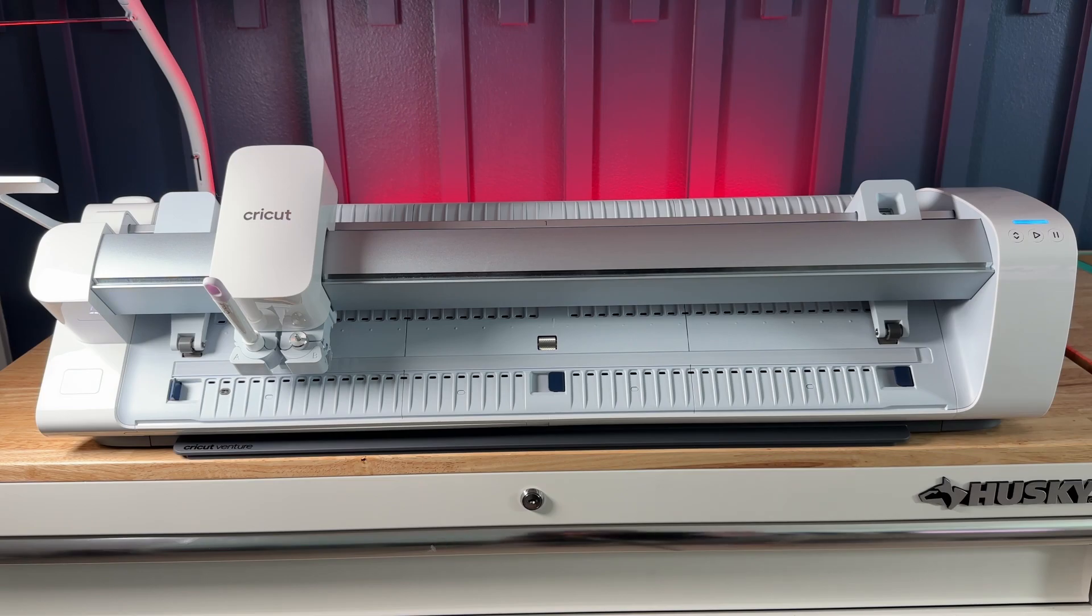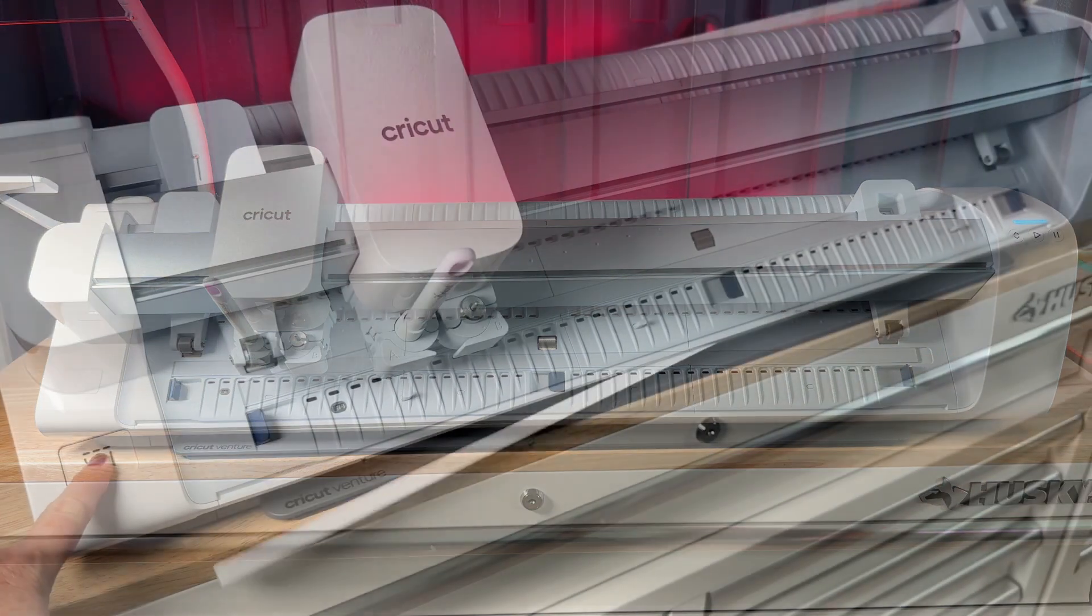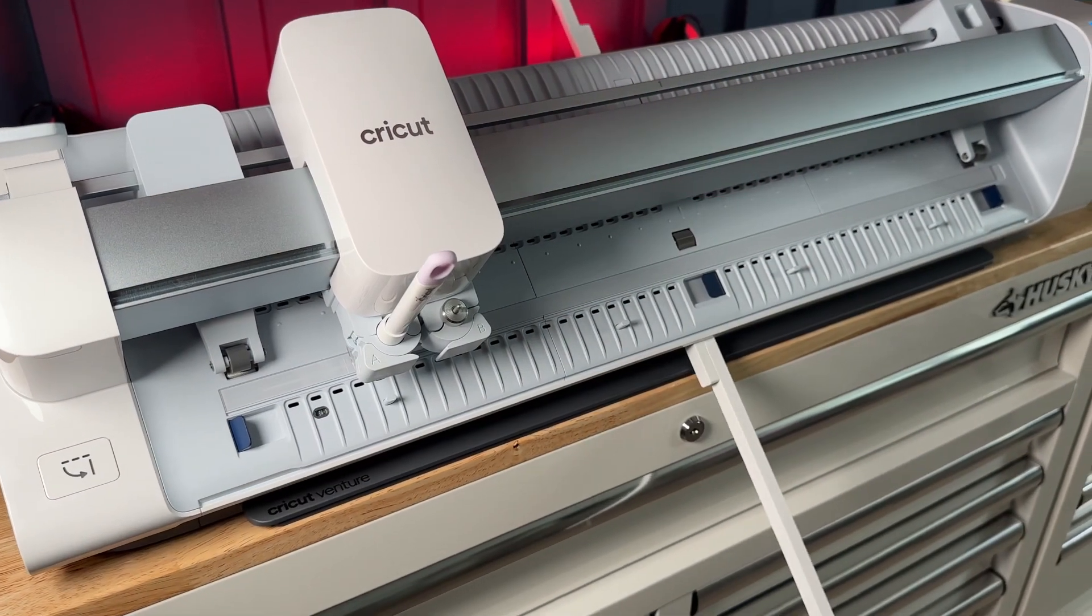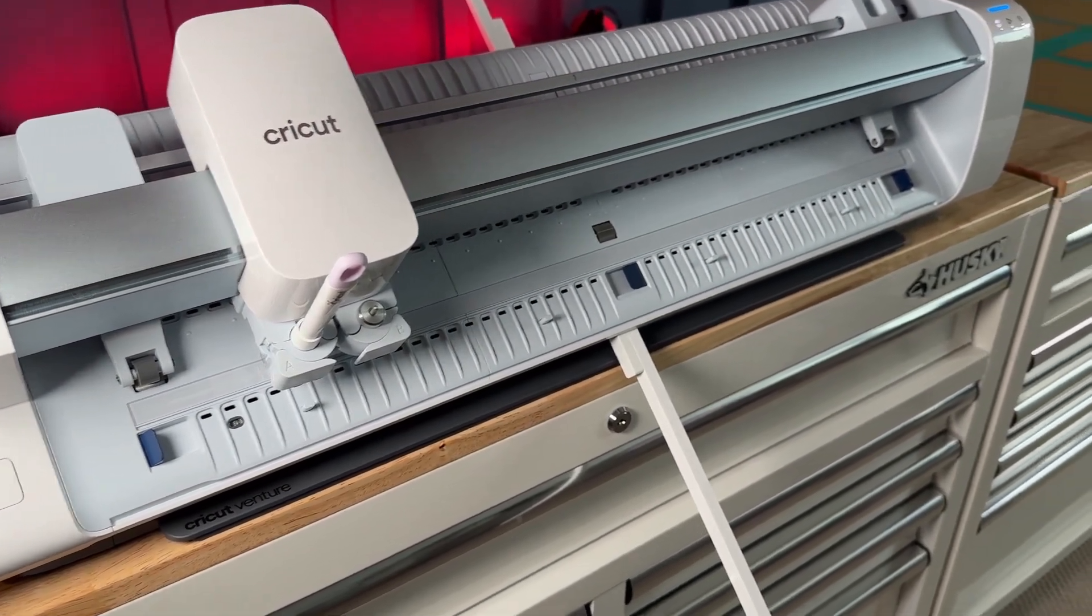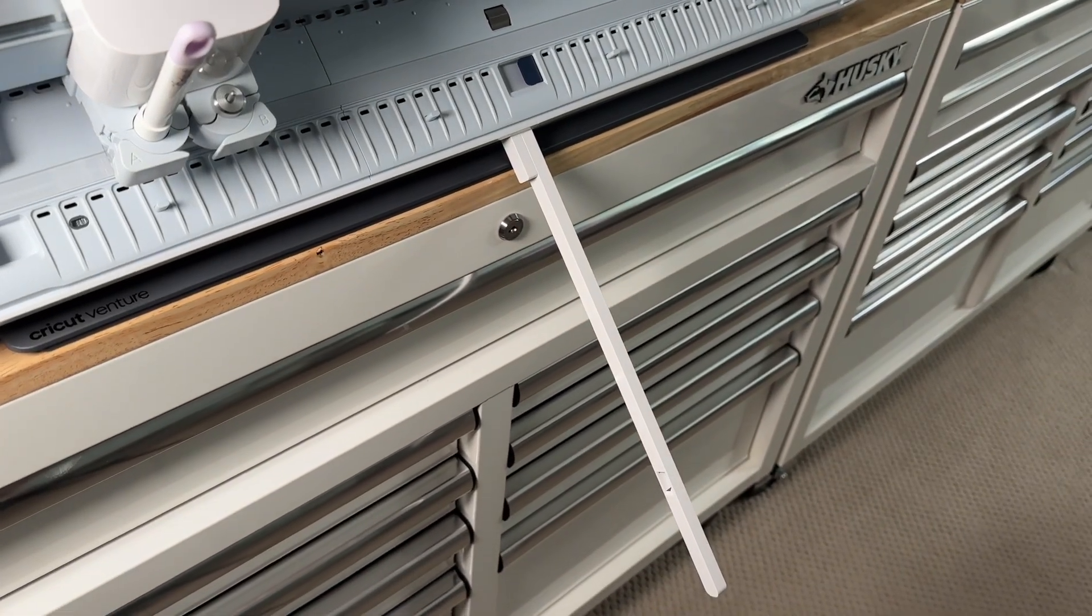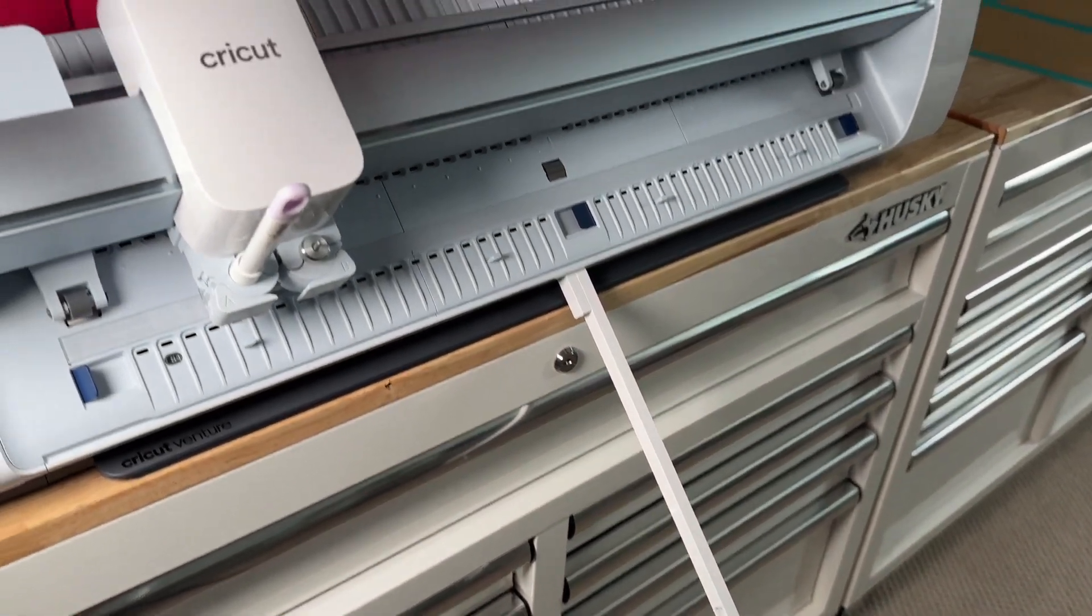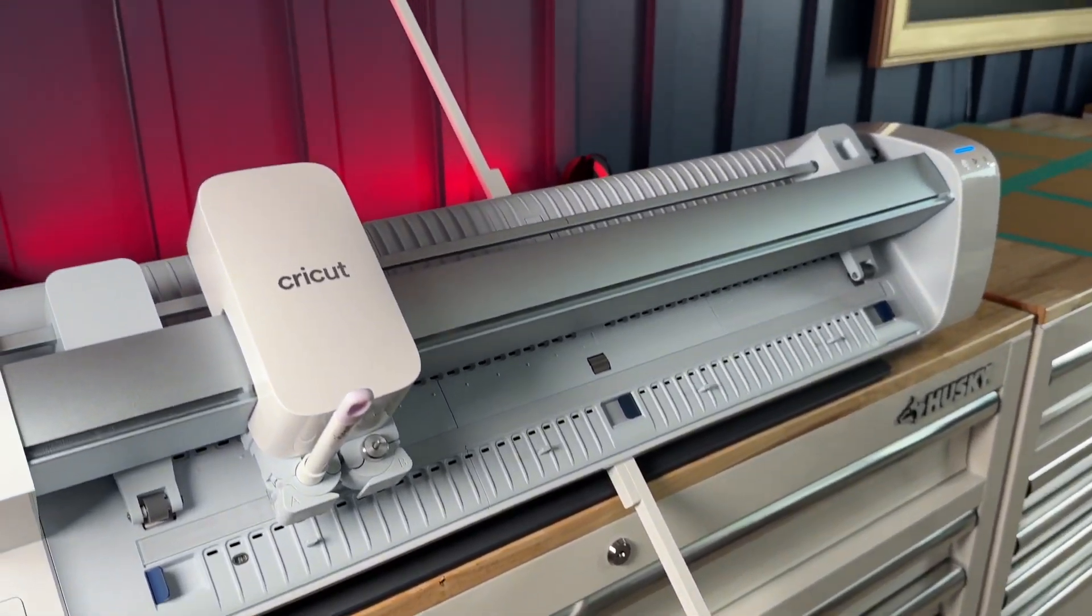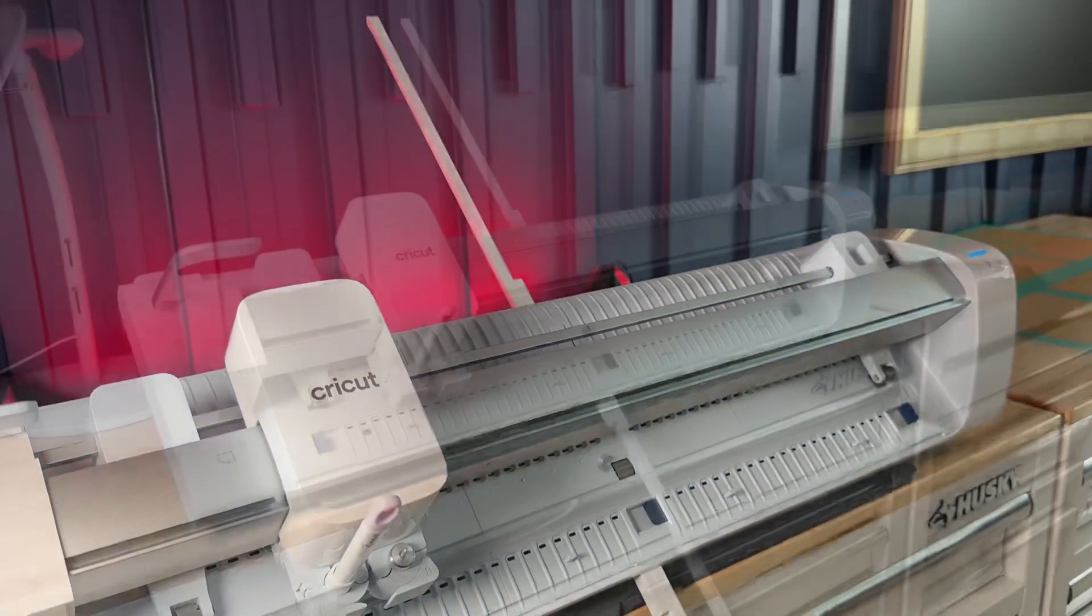I'm going to raise the left and right guides before pressing the mat support button. I'm now ready to load my mat which won't fall through completely since it hits the stoppers that come up when you press the mat support button.